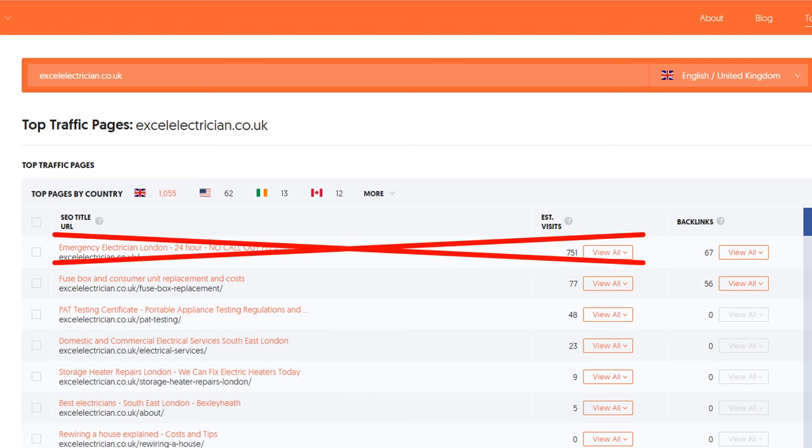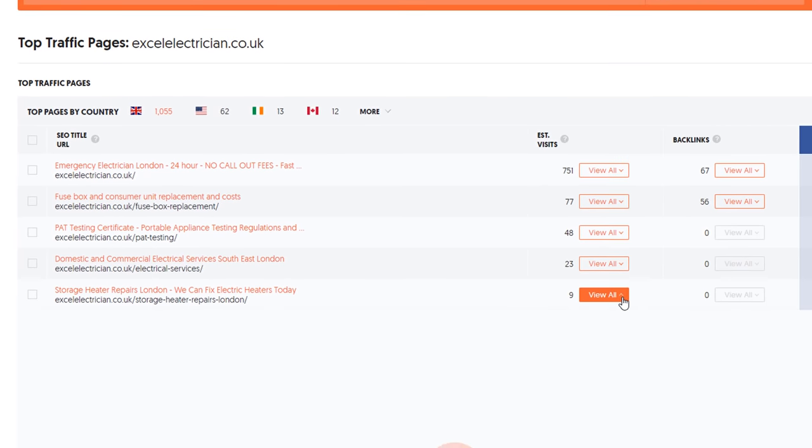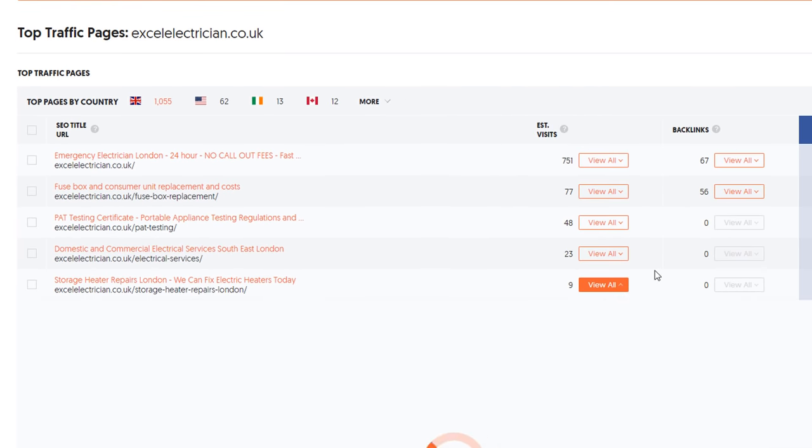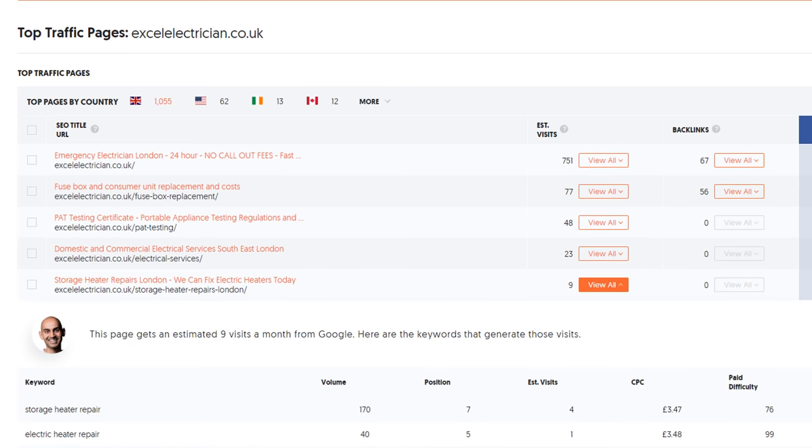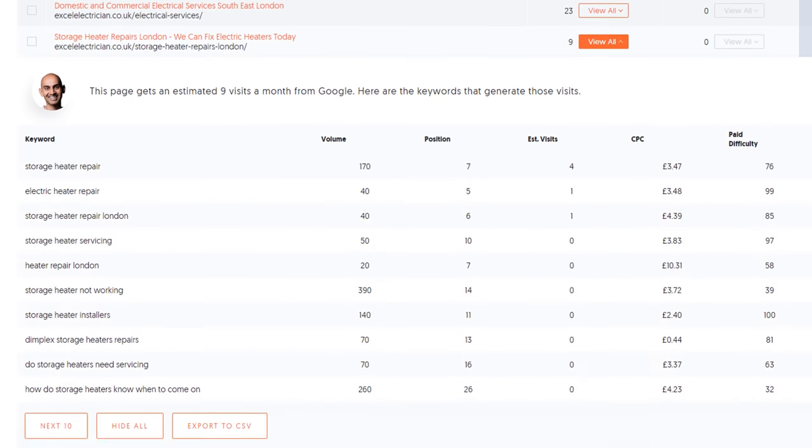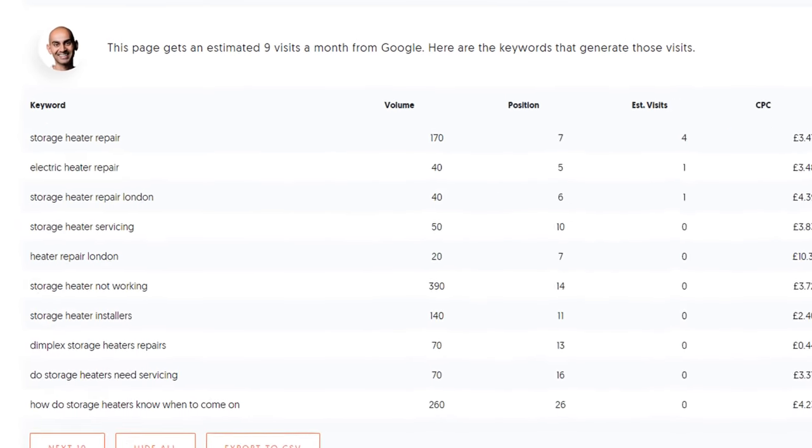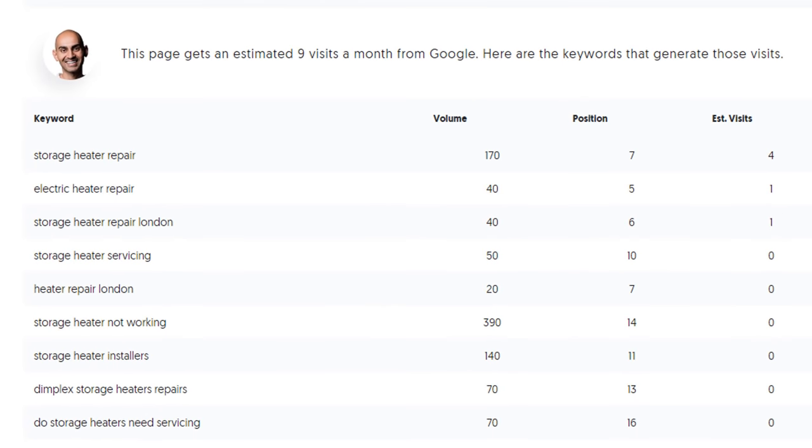The pages below that, with the most estimated traffic, are likely to be the best candidates. Click on the view all dropdown next to the page, which will show what keywords this page is ranking for. If the page ranks for keywords that are positioned between 1 and 10, then you are good to go.